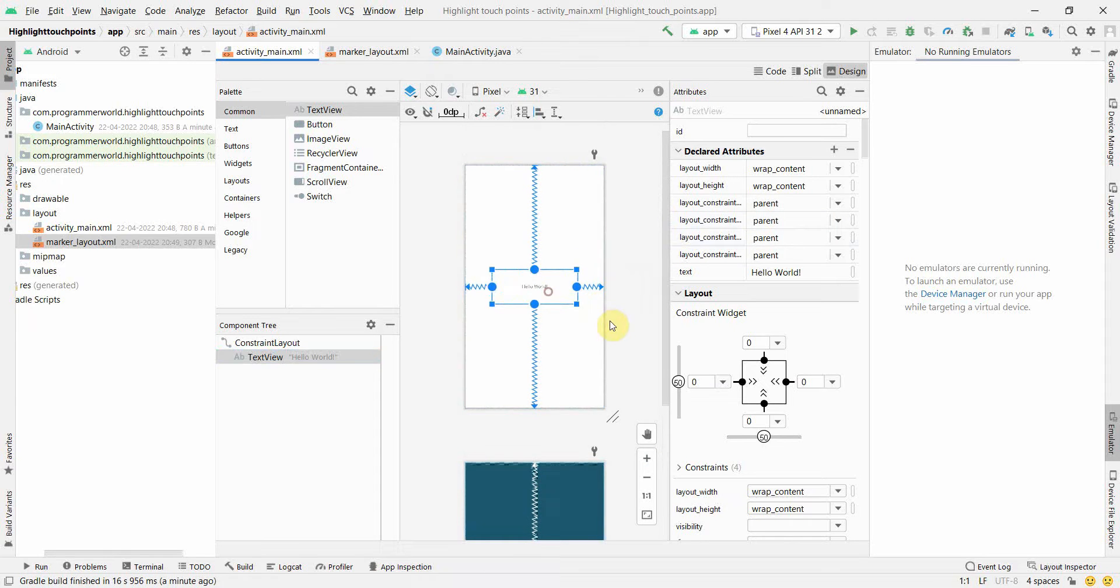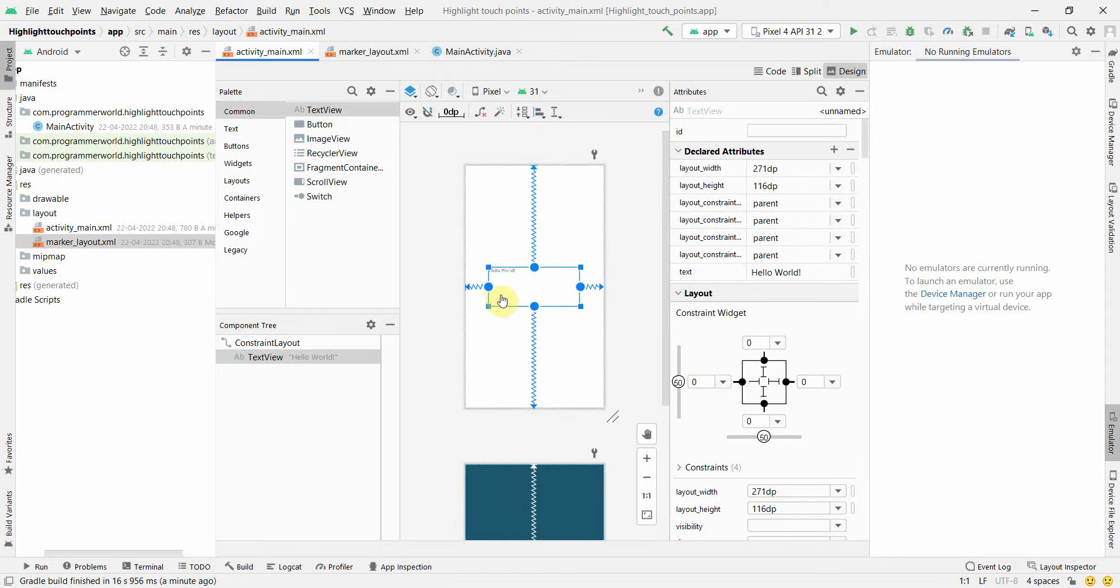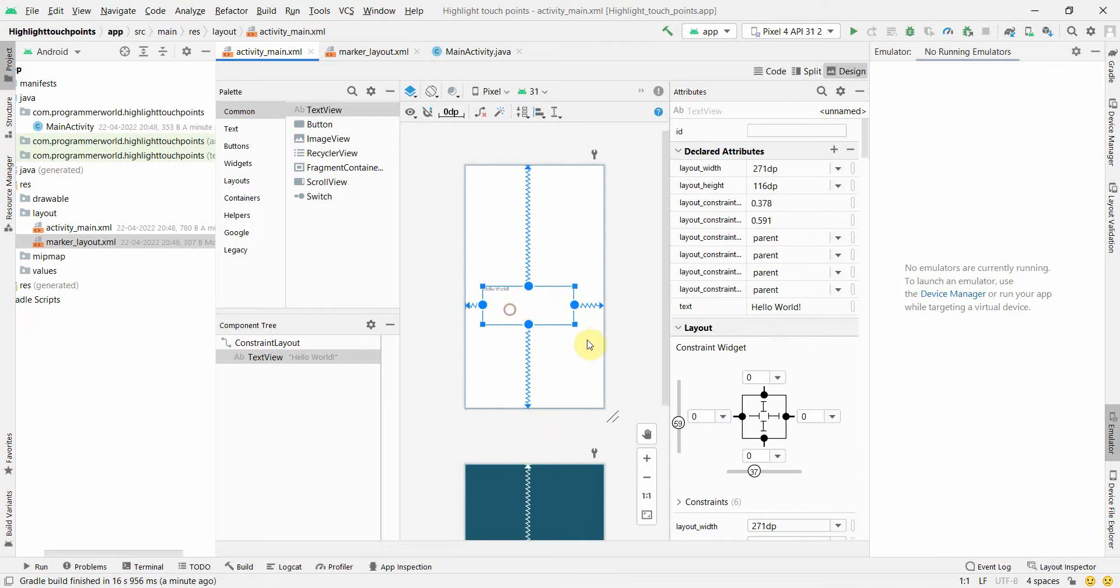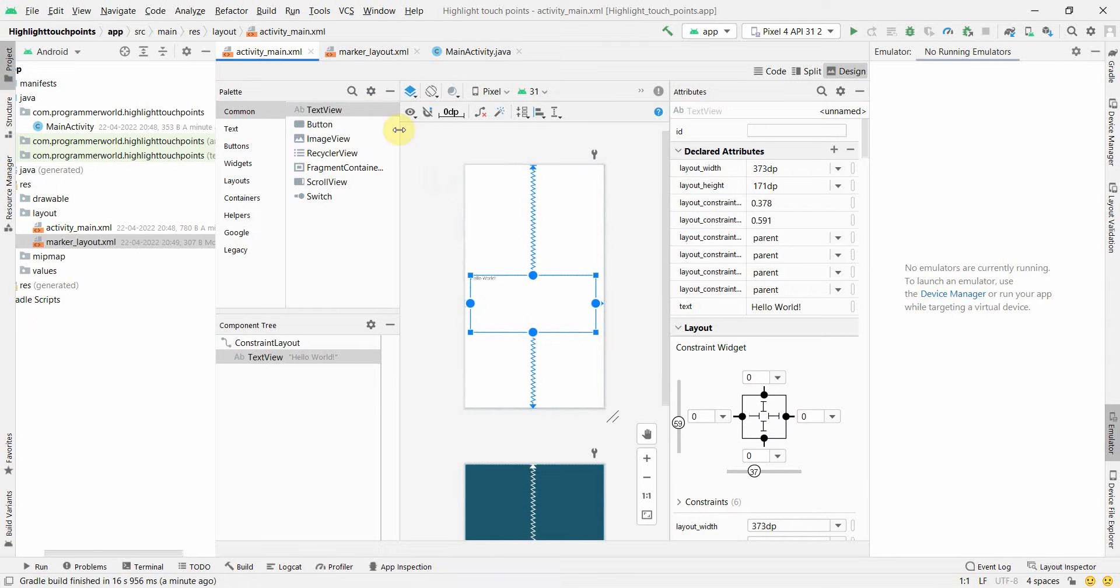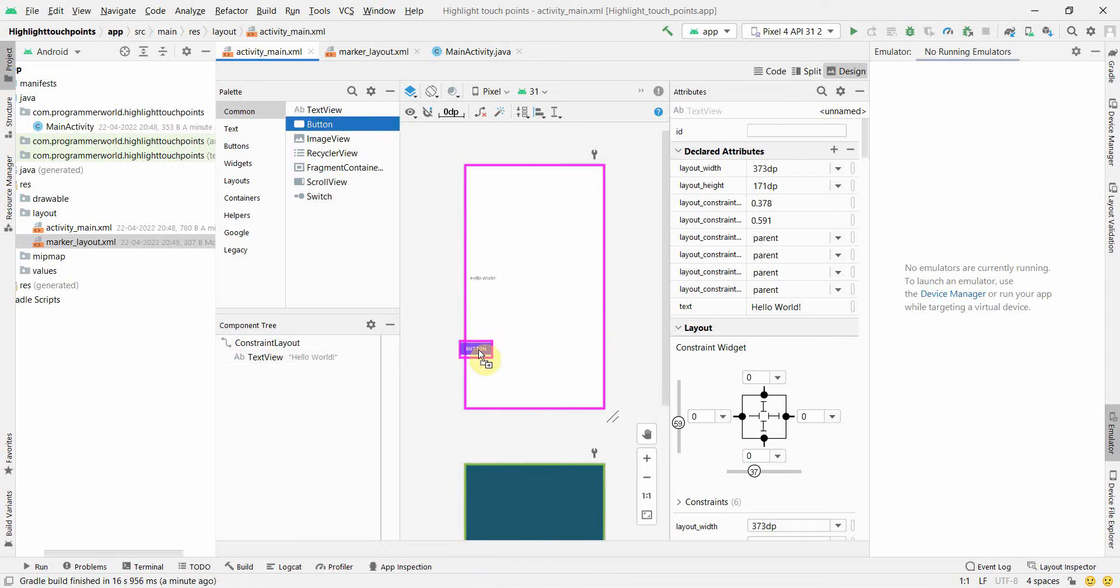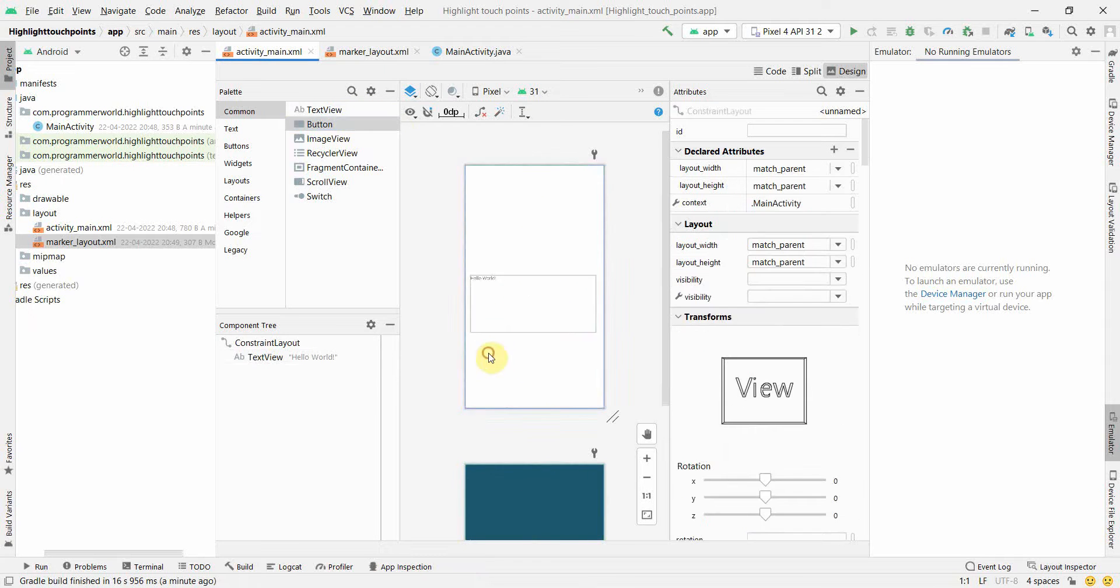For example, there will be one text view. I'll make it a little bigger. I'll add one button. I don't think the marker will come on the button because the button will take the control.